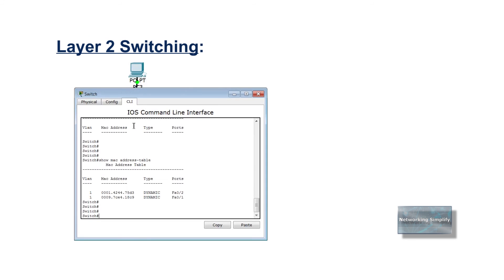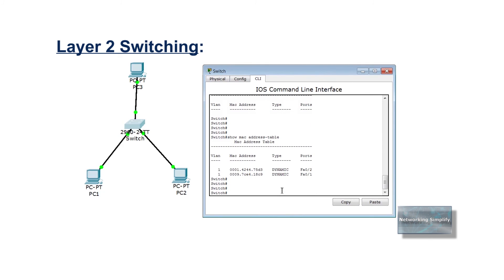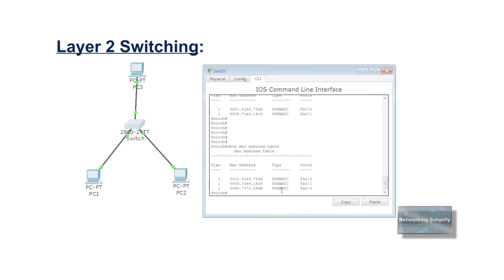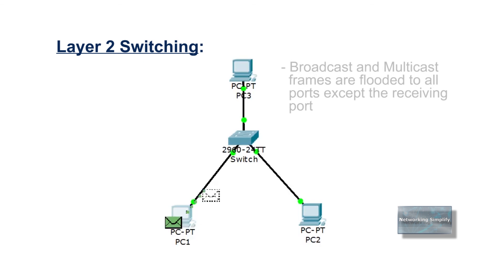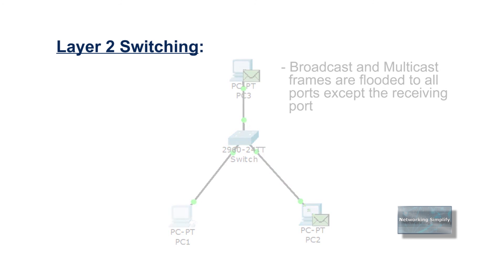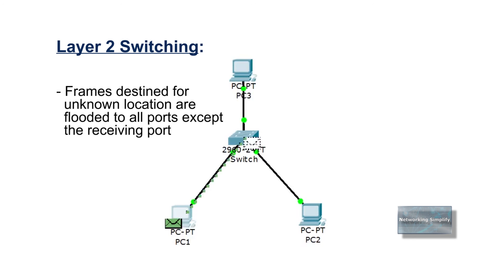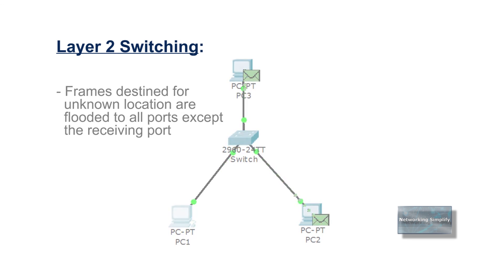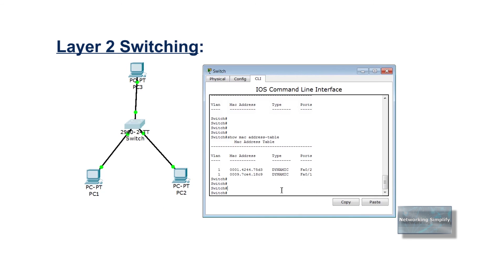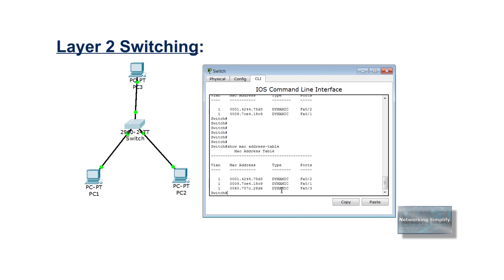The second main function of a switch is to learn the MAC addresses and its associated interfaces to put into its address table. Broadcast and multicast frames are flooded out to all ports except the one that receives the frame. Frames destined for unknown locations are flooded out to all ports except the one that receives the frame. When a new host sends a message or responds to a flooded message, the switch immediately learns its MAC address and the port to which it is connected.